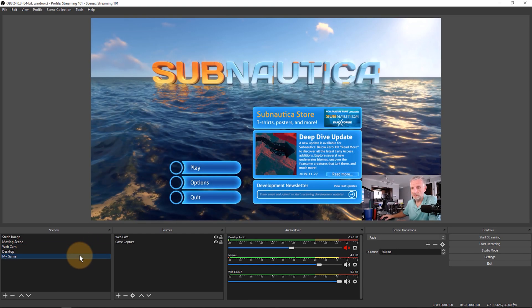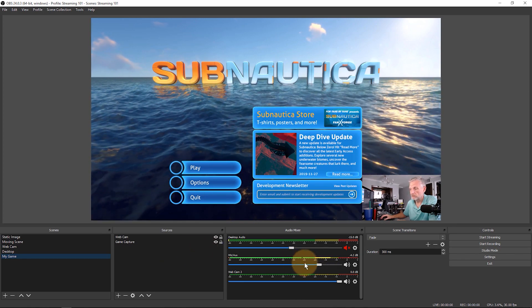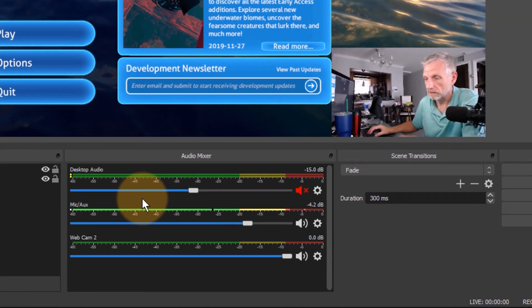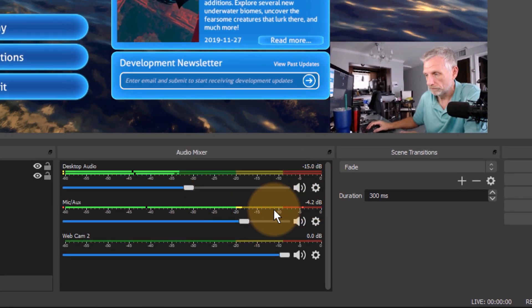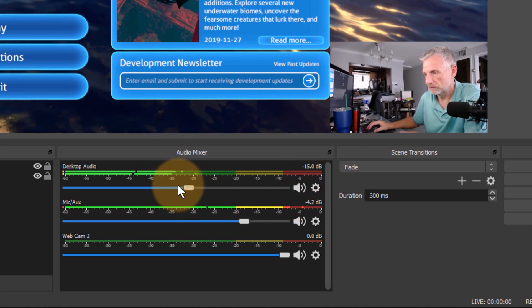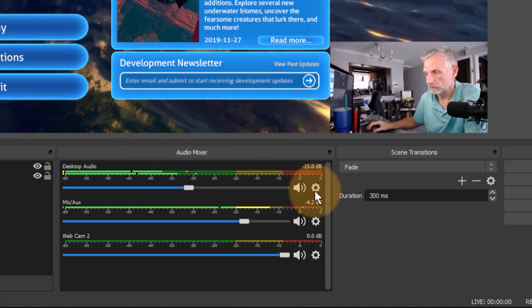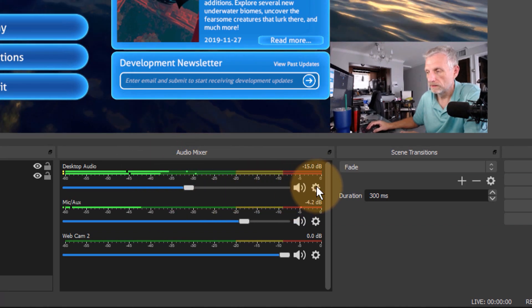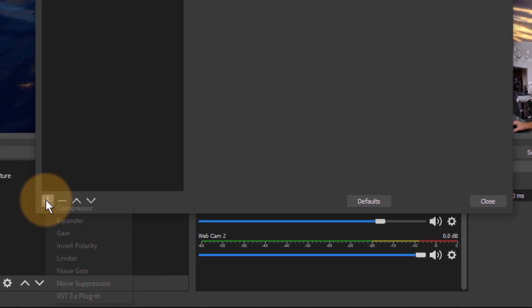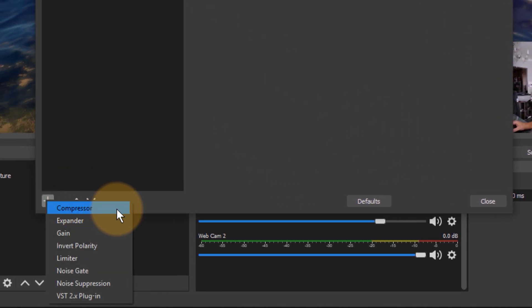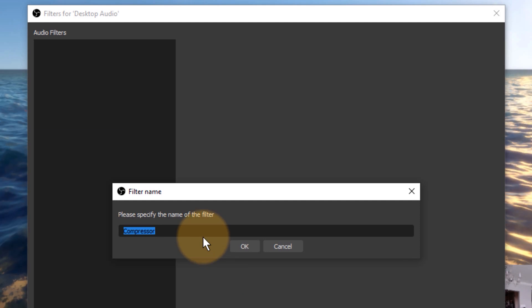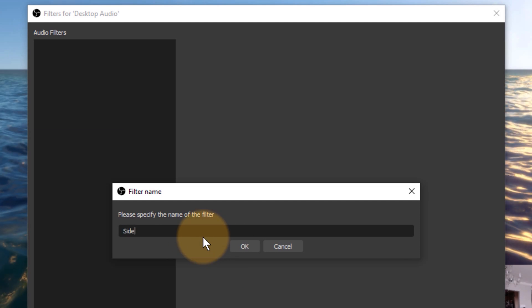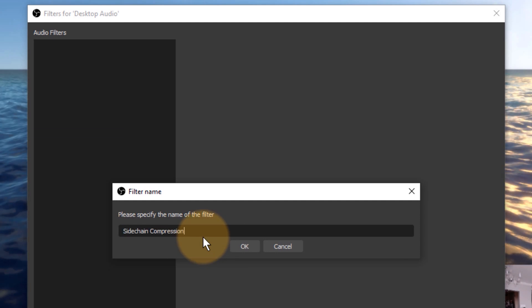I'll go back to my game here and I'm going to apply this filter on the desktop audio. So I've muted it down. This is the Subnautica music that we're hearing here, and if I go back to filters now I'm going to have to apply another compressor filter on here.